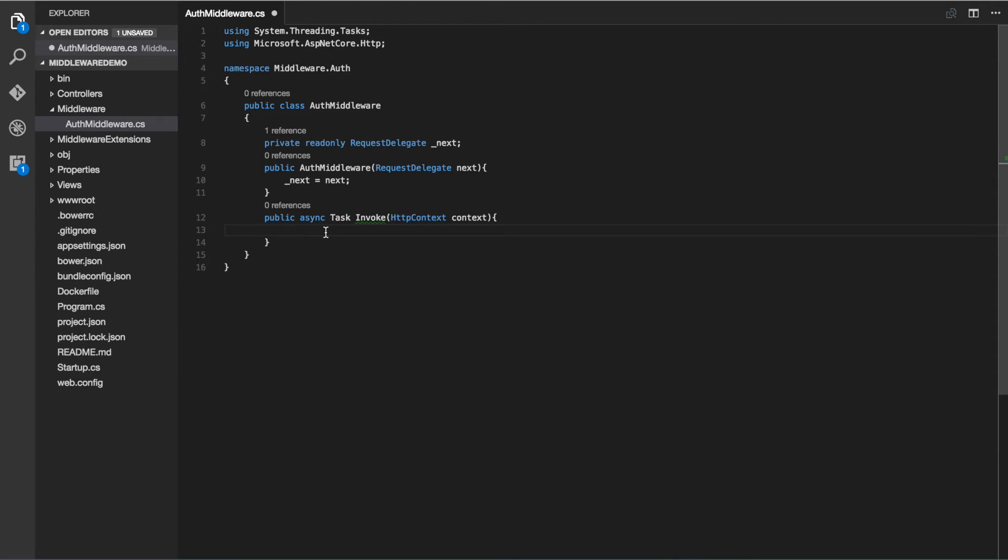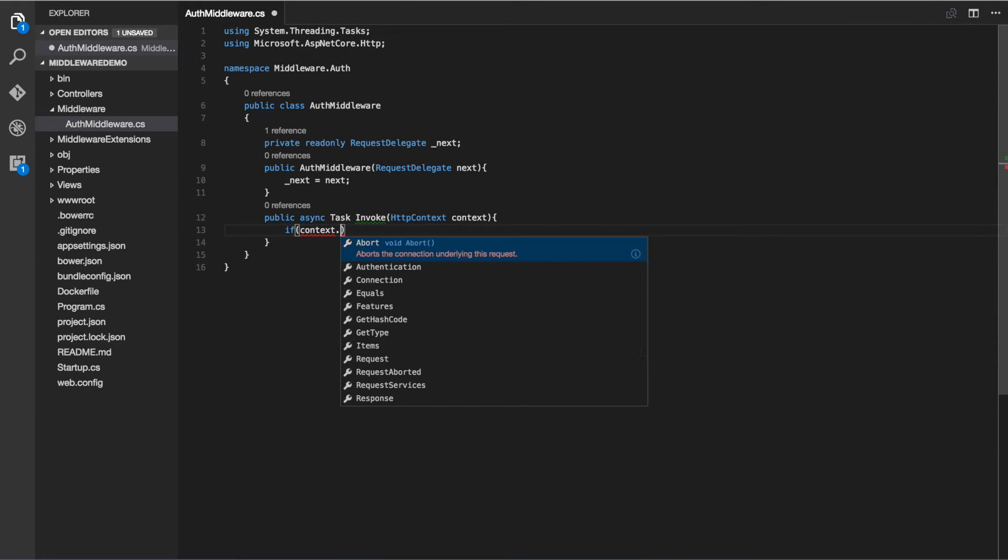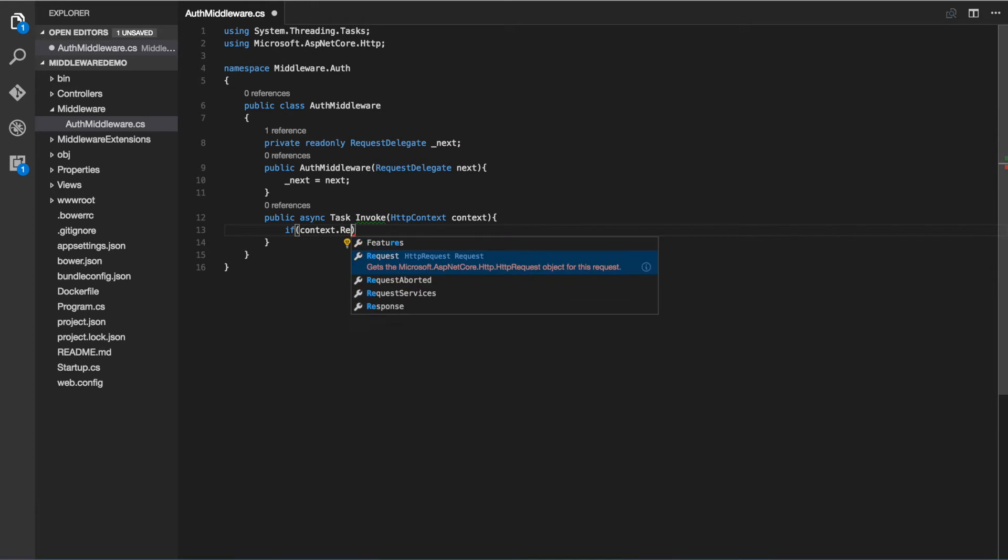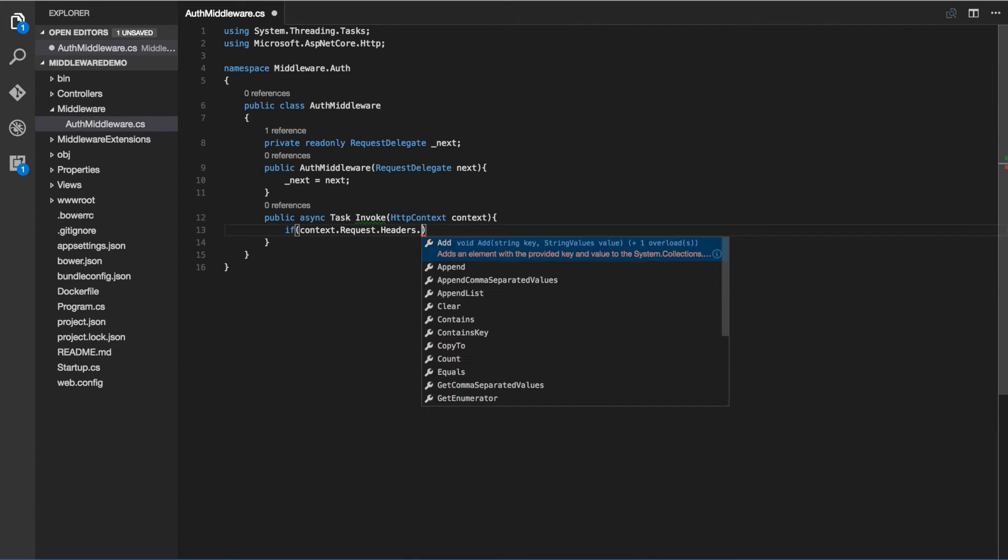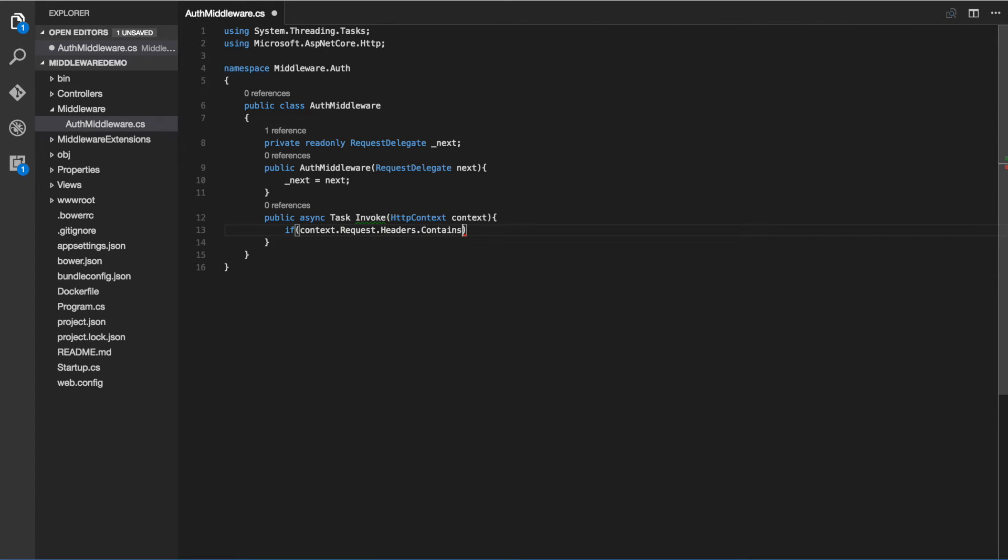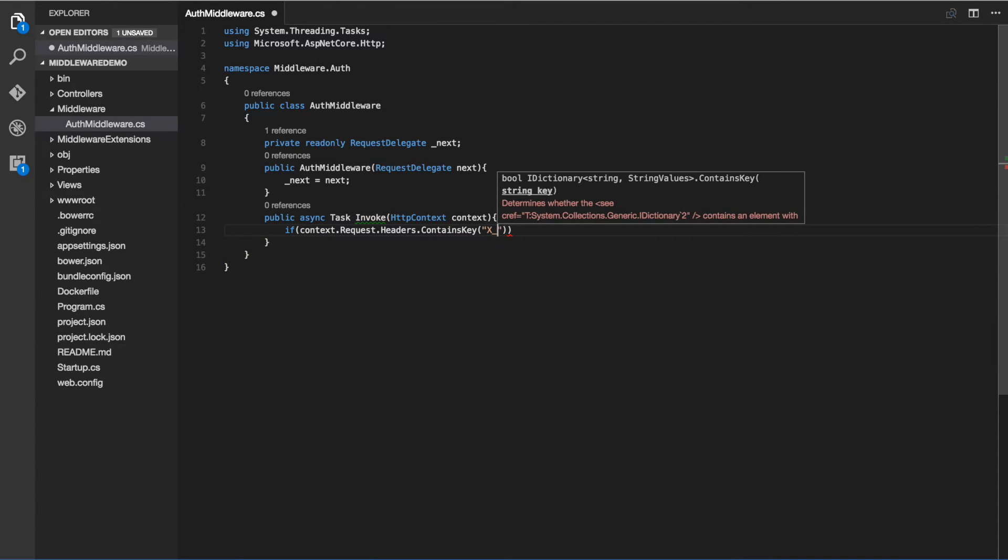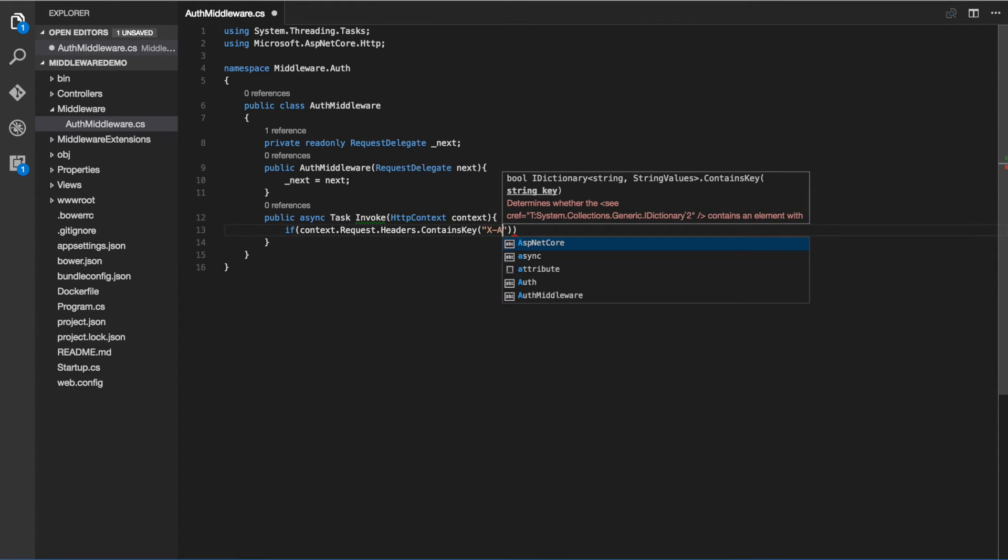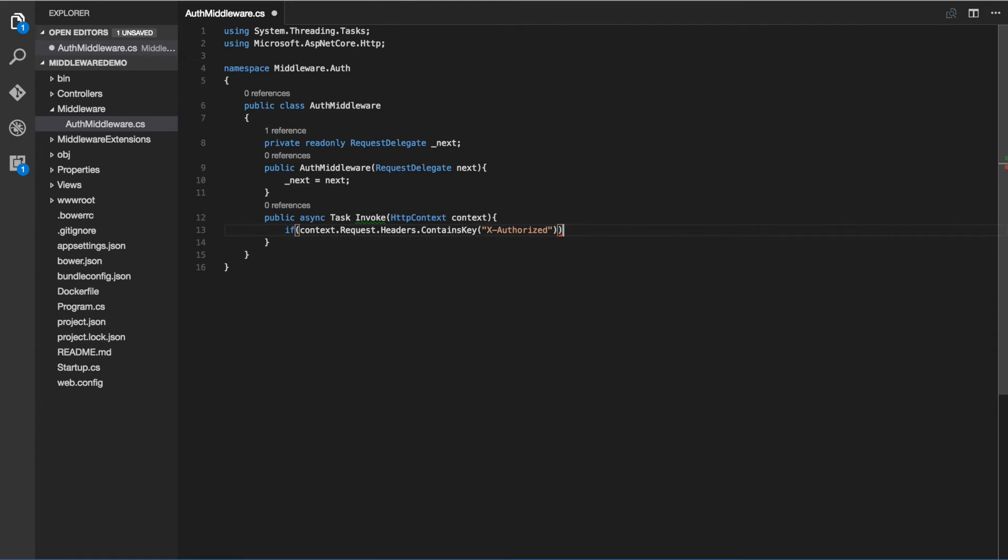For this simple authorization middleware, we're going to check the value of a header XAuthorized. If it's false, we're going to change the response status code to 401 or unauthorized. If it's true, we're going to hand off the request to the next middleware.